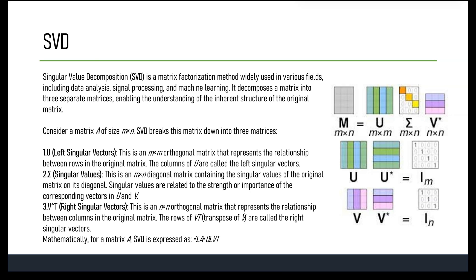SVD has numerous applications including dimensionality reduction, identifying the most important features by retaining dominant singular values or vectors. It is also used for matrix approximation using lower-rank approximation, which helps compress data while retaining essential information, and for image compression and denoising. SVD can be computationally intensive for large matrices, so truncated SVD is often used to reduce computation time and memory requirements.